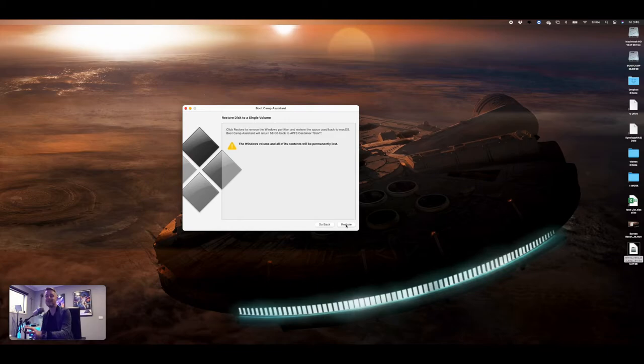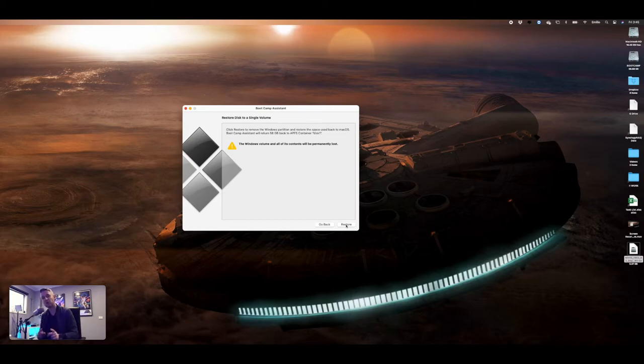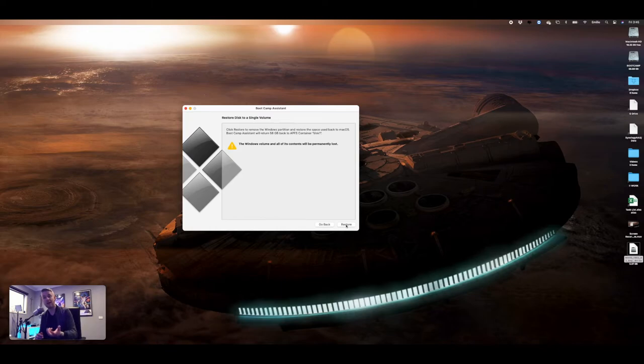Now, if yours has not done this, if you have had an issue, if it has said no window detected, no partition detected, it's possible that your Windows partition is corrupted. It could be the disk on your Mac, it could be the partition that's running Windows.